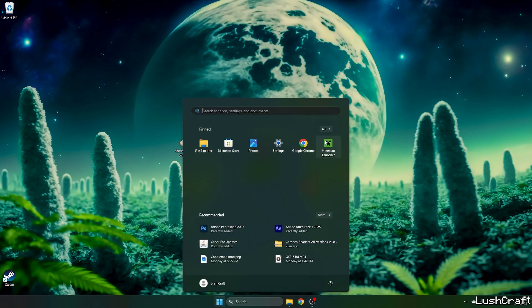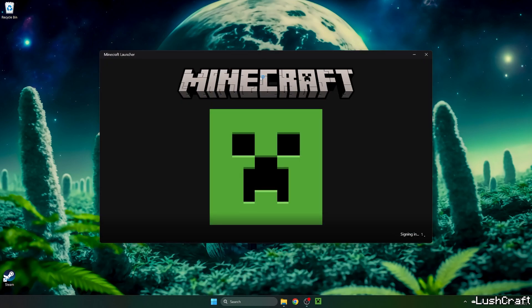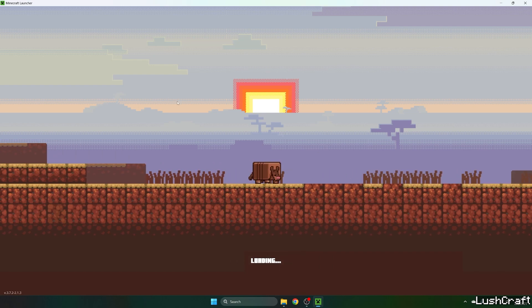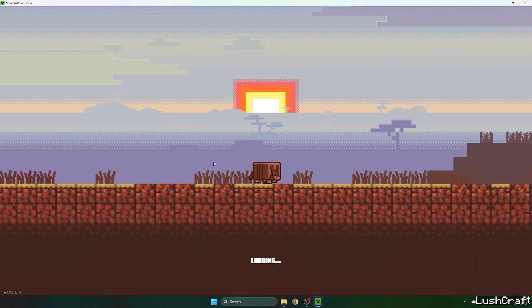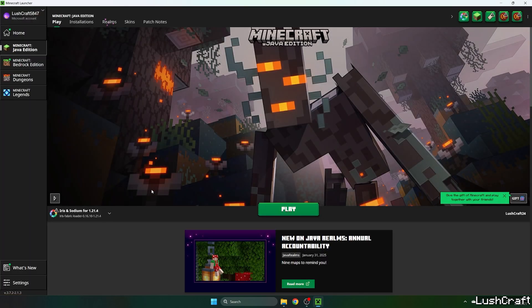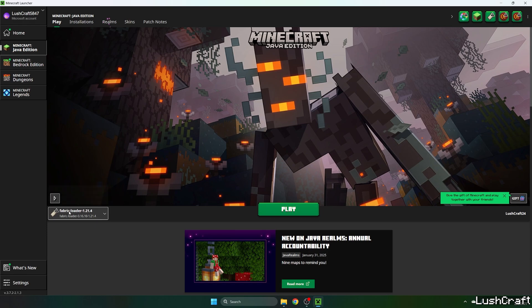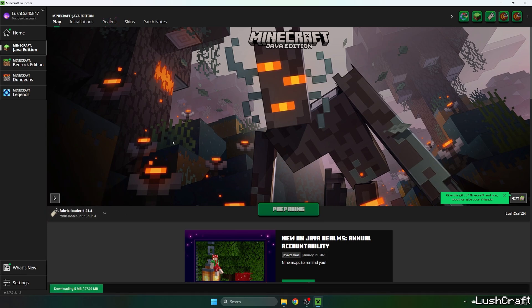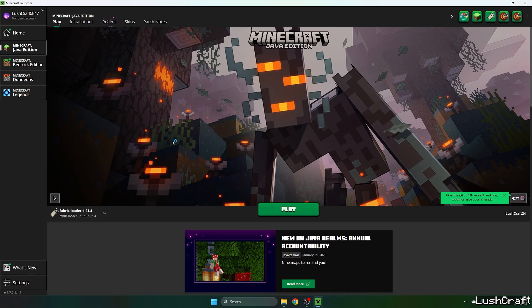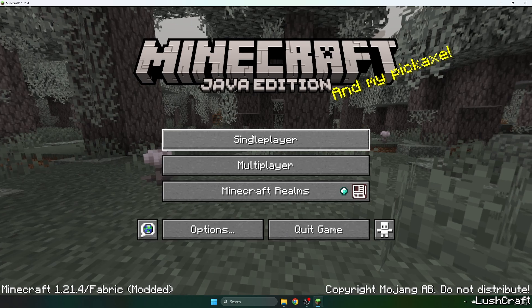Now let's open up Minecraft Launcher. When you get to the Minecraft Launcher, just select the fabric loader 1.21.4, so here it is, and hit play and wait until we get to the Minecraft menu.